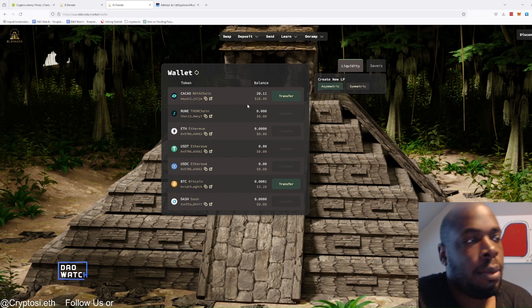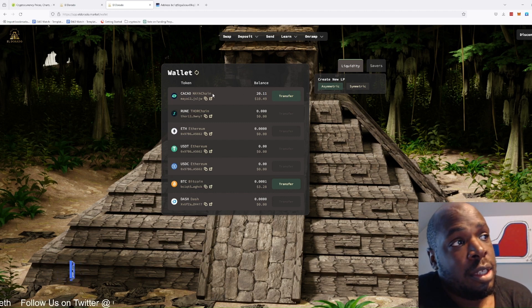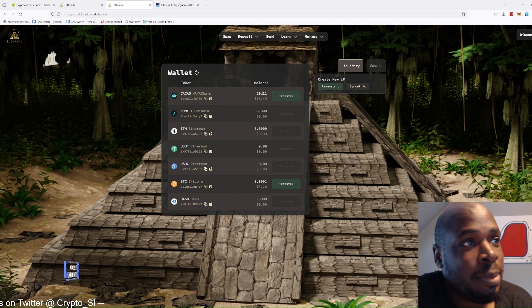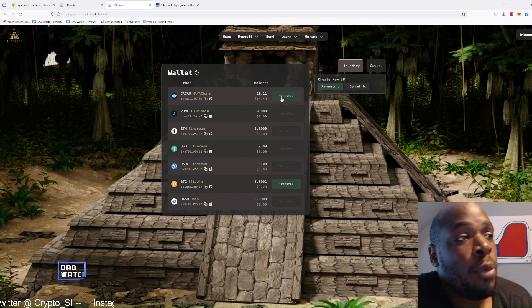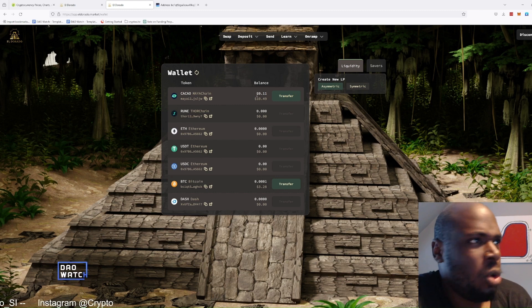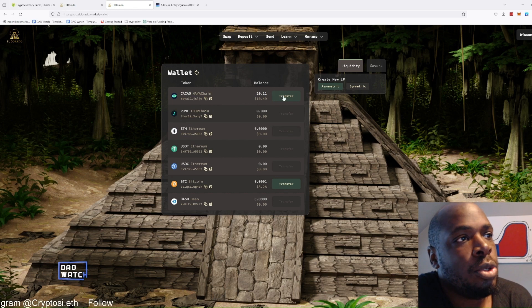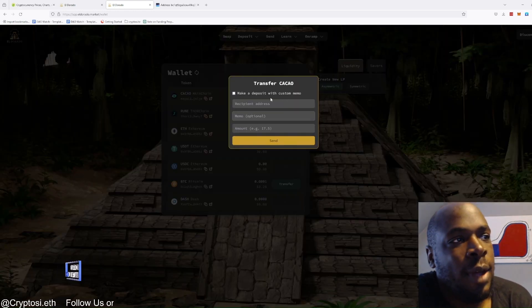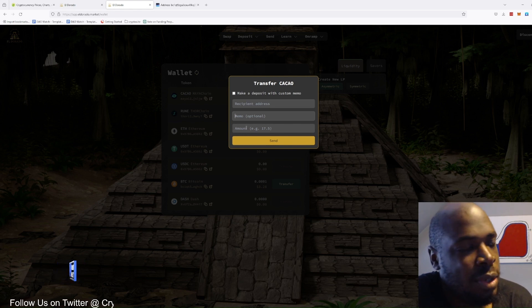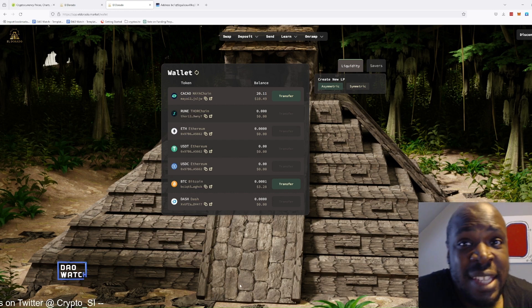And there you have it — now you have Cacao in your wallet and you own it. The price goes up, you're happy. Price goes down, you start to panic. If you want to transfer your Cacao out of your wallet to another wallet, or to pay for something, you just click the transfer button, enter the recipient address, a memo if you need it, and the amount you want to send. And that is it in a nutshell.